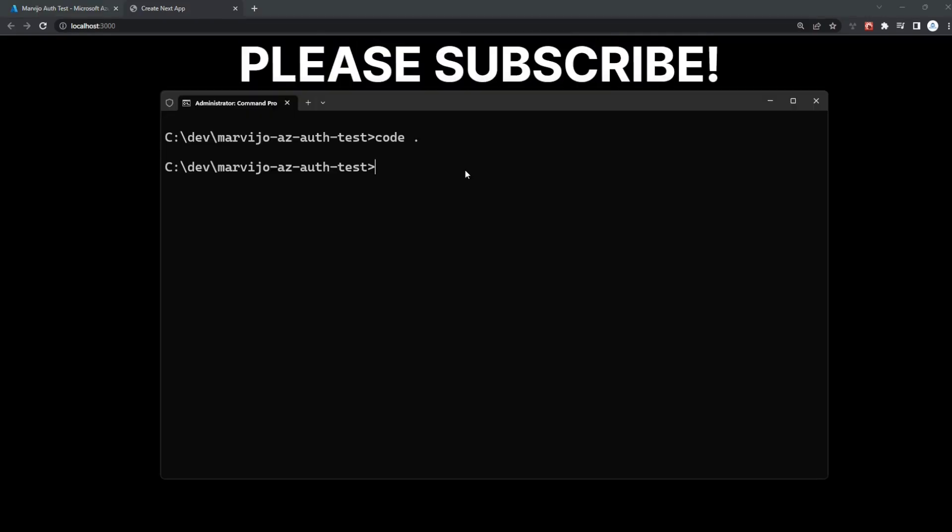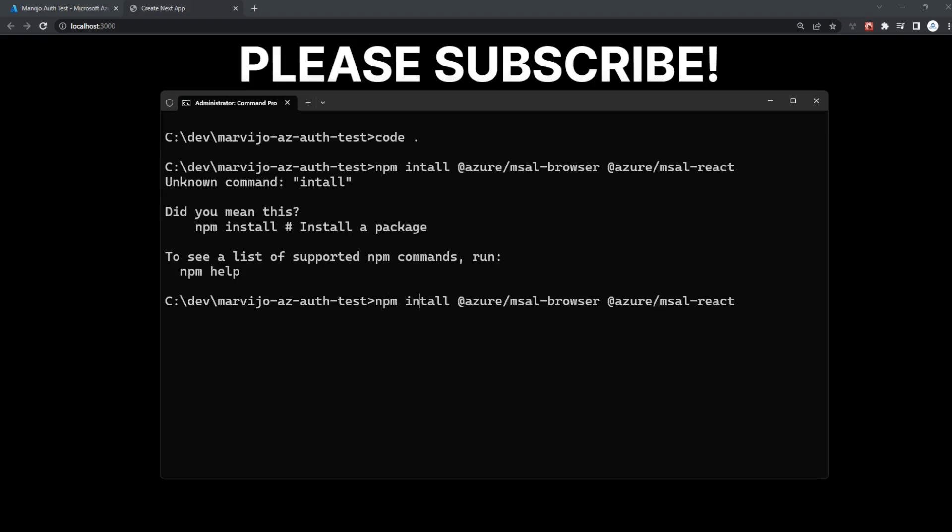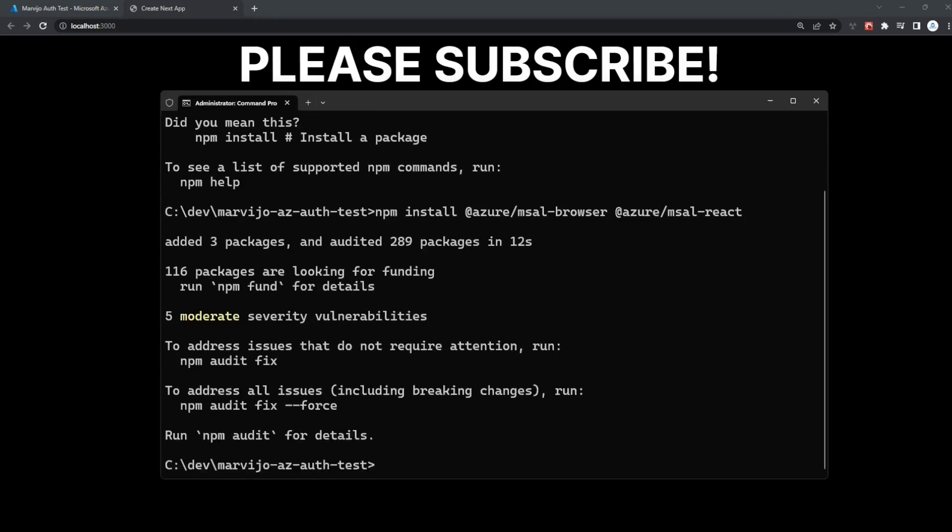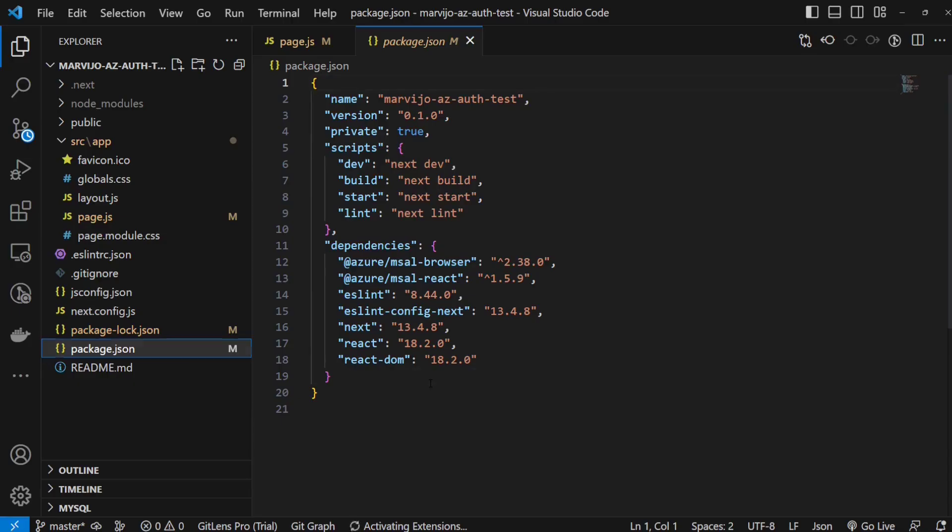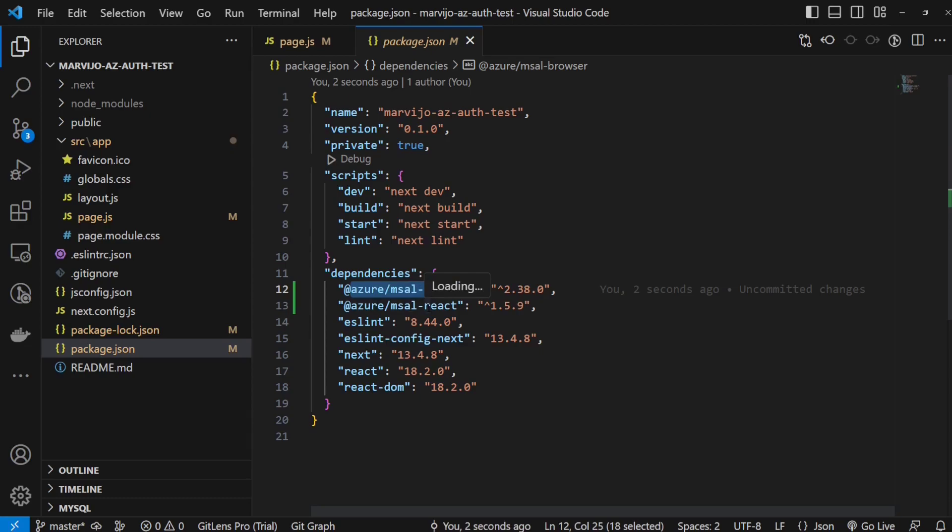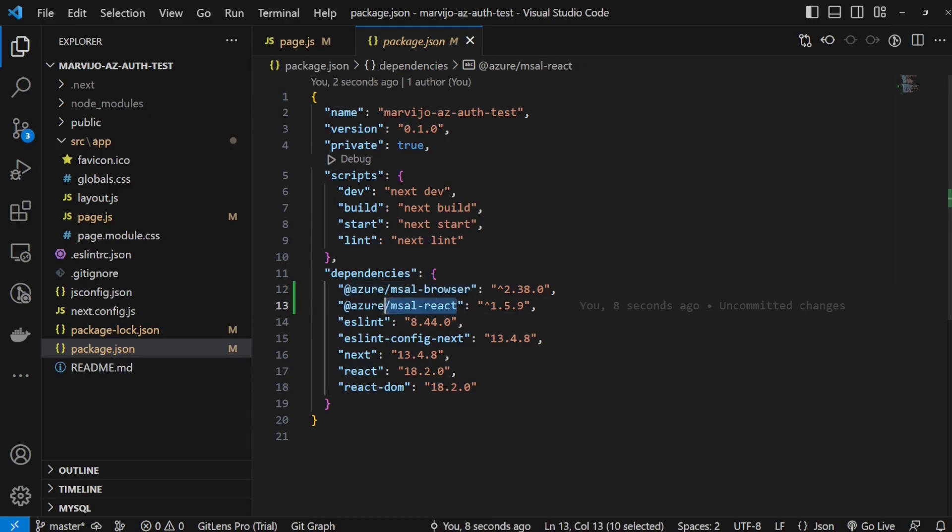Now we're going to add the Microsoft authentication library, which will actually help us to sign up users and sign in users. Let's check our packages file. We have the Microsoft authentication library browser dependency and the React components installed. We're good to go.